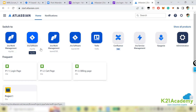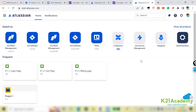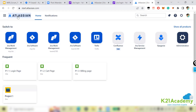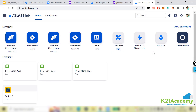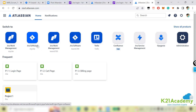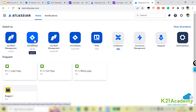Once redirected, Jira will show you all available products and ask which one you need. Remember, Jira is owned and managed by Atlassian company. From the list of available products, make sure you select Jira Software instead of any other option.